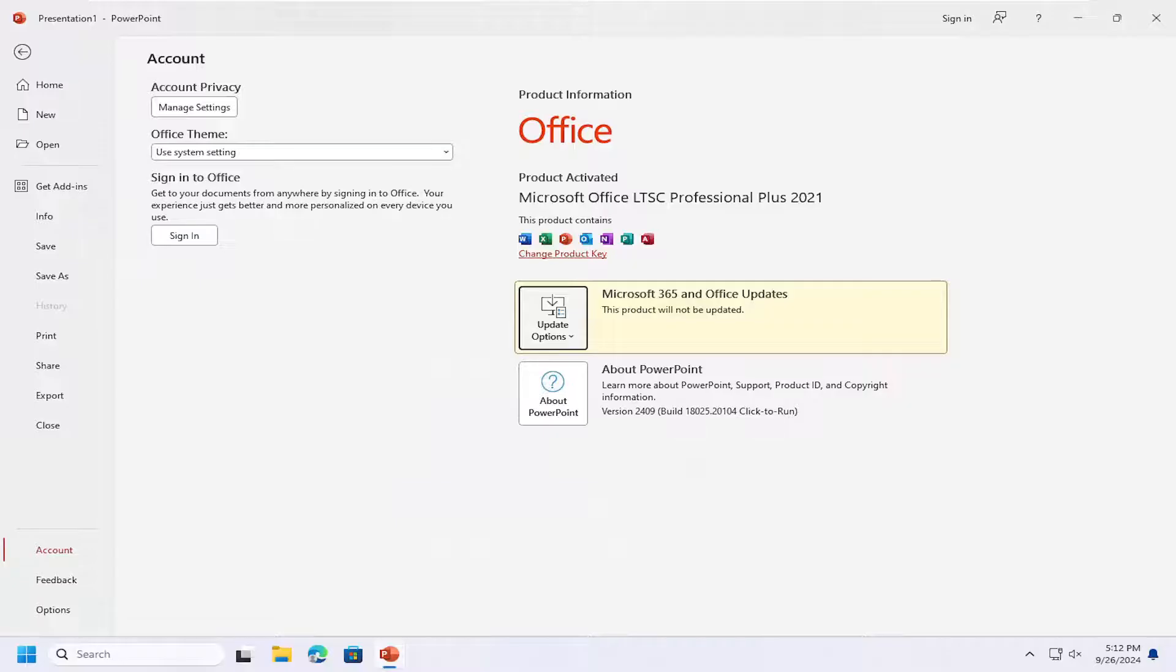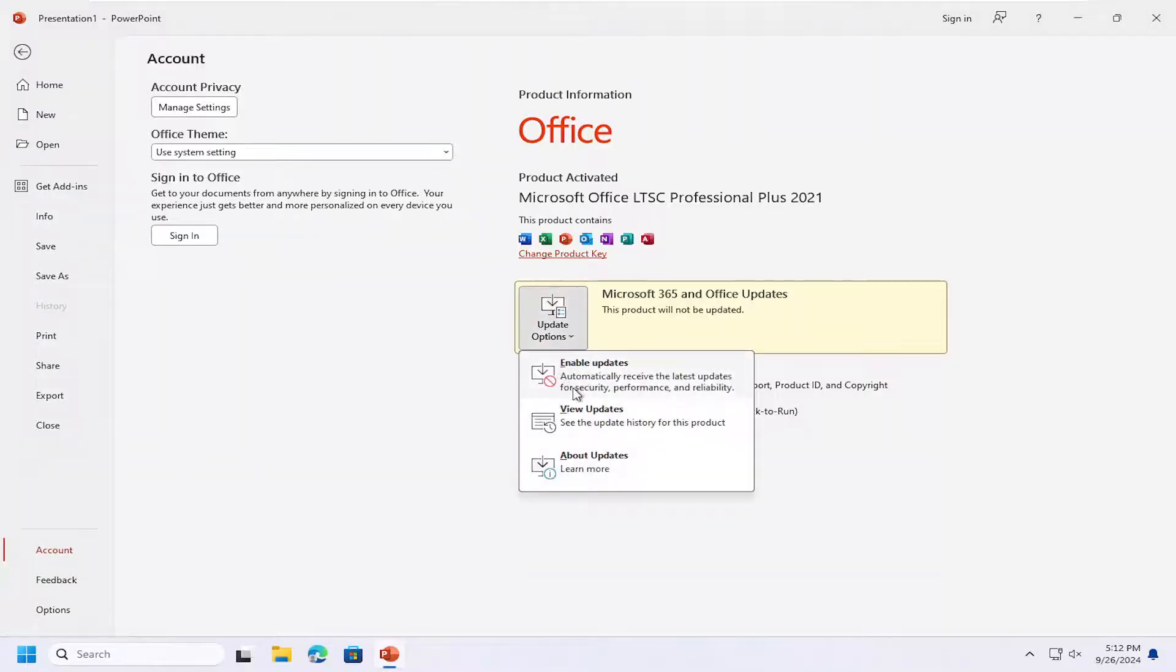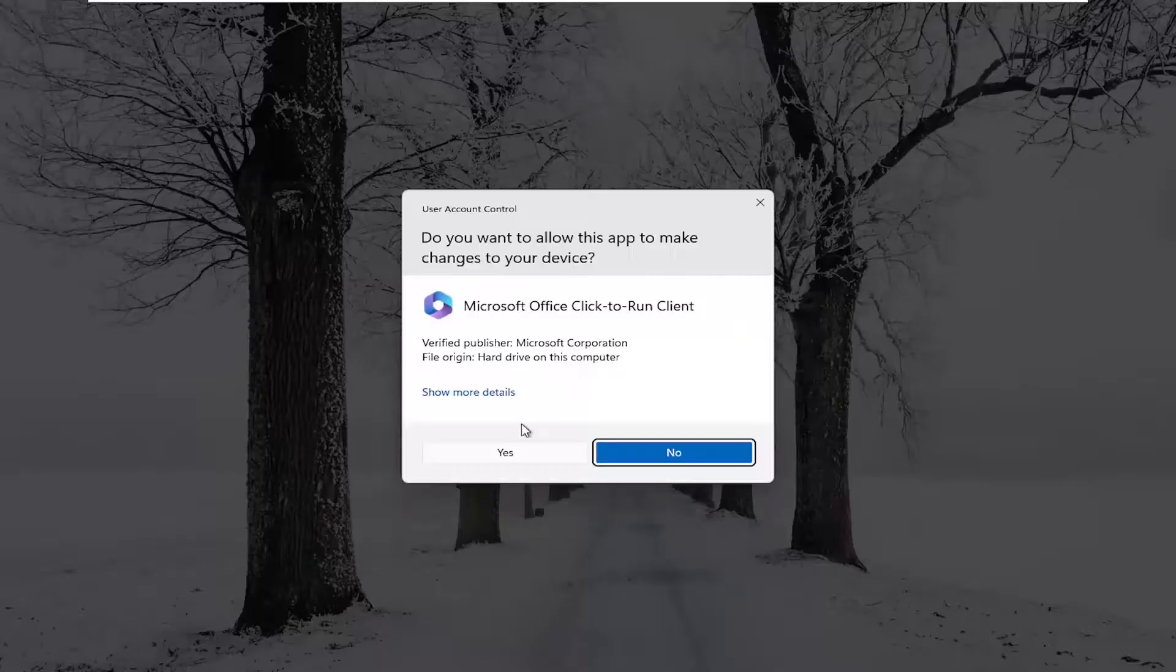Now if you ever want to re-enable it, you just come back into here and then select enable updates.